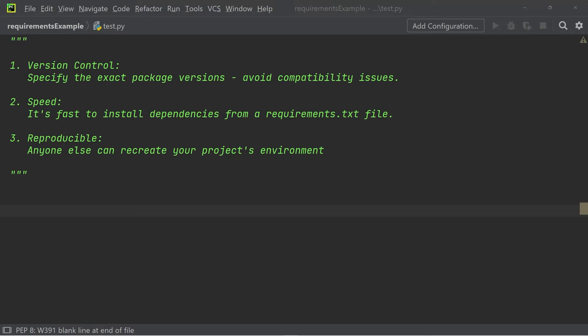Hey, how's it going everybody? In this short video, I want to talk to you about requirements.txt files.